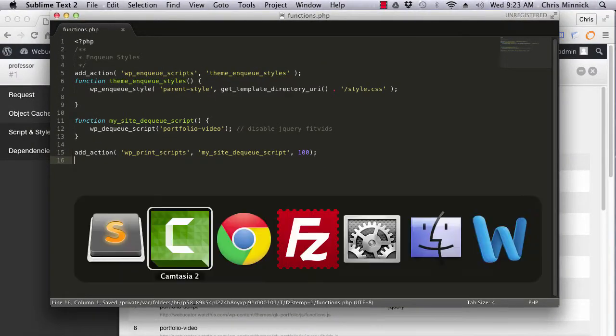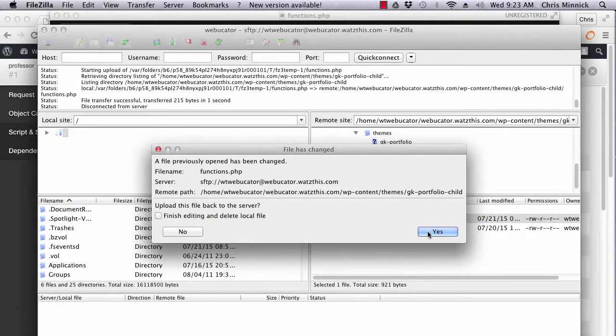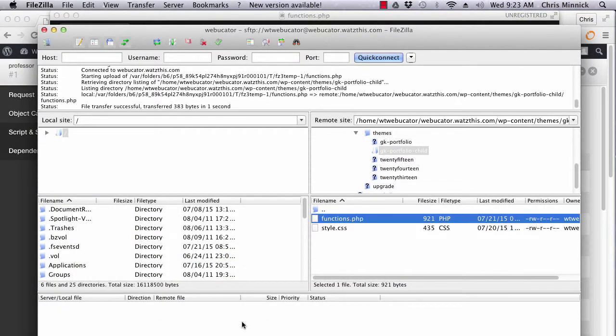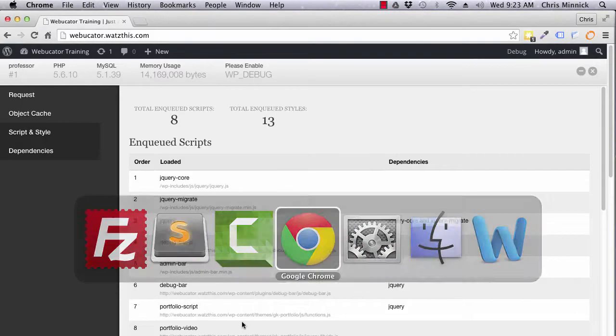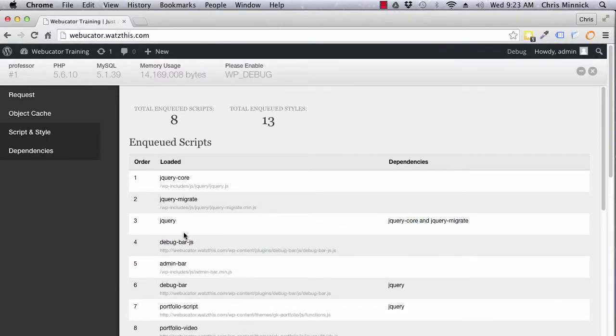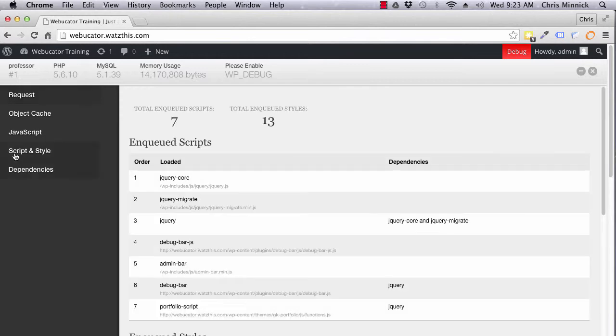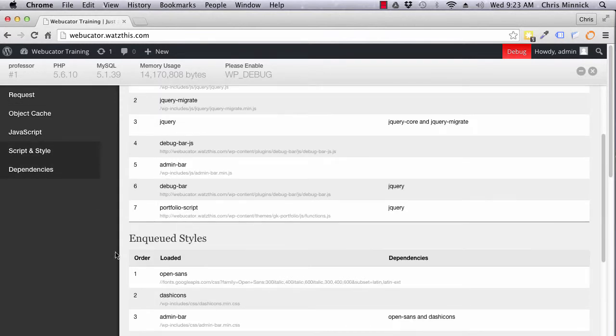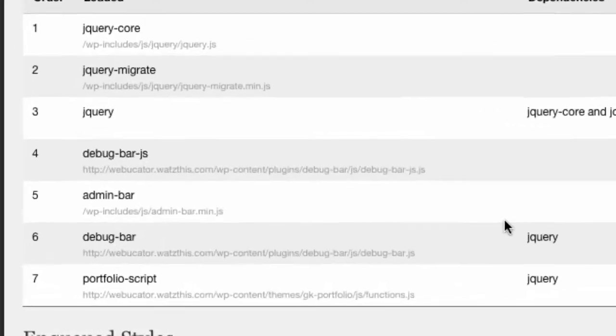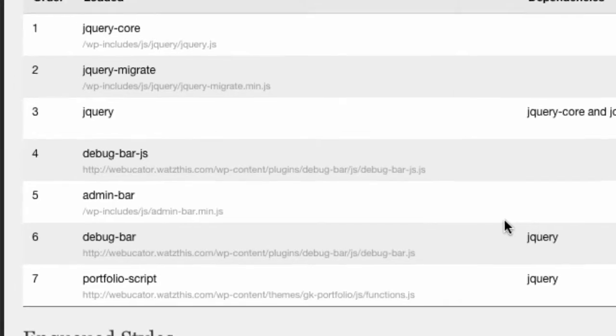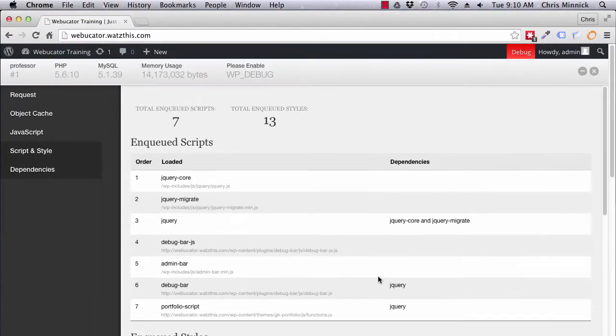Save this file and then upload it back to your child theme. Now when you return to the site and refresh the script and style dependencies screen, you'll see that the portfolio-video script is no longer being loaded.